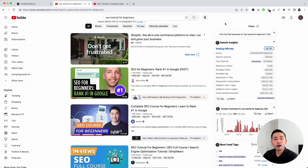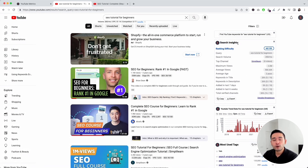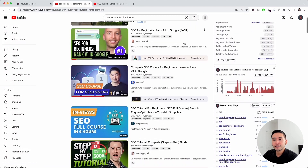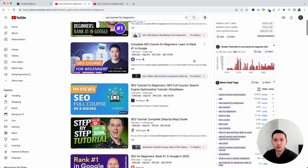We will be going over all of the metrics on YouTube. I want to start on the metrics in this widget right here, the Search Insights widget. To view the metrics, you first need to do a search on YouTube. For today's example, I searched for 'SEO tutorial for beginners' and this is the search results page.